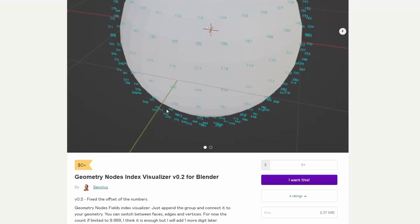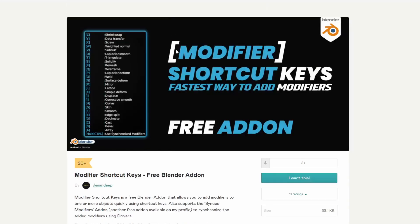And moving over to Sanctus, one of our favourites — it's the Geometry Nodes Index Visualizer version 0.2. This essentially gives you the vertex point numbers or the indices. Now you can do this in developer mode, but I don't think it works with Geometry Nodes. It's a great little handy tool, definitely worth checking out, especially if you're joining geometry together. Geosanctus, that's a good one.